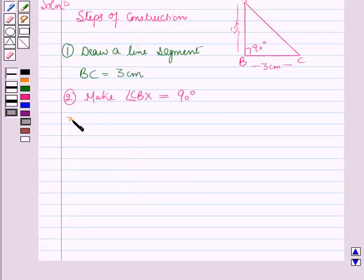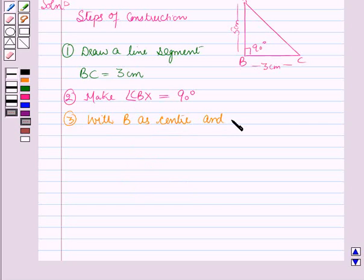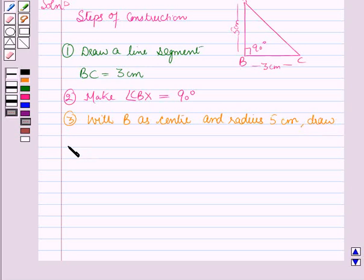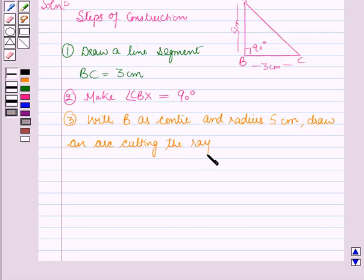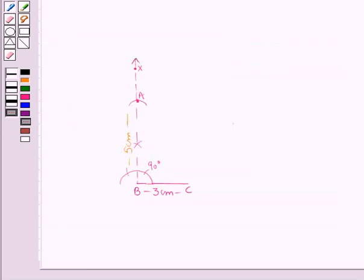In the next step, with B as the center and radius 5 centimeters, draw an arc cutting the ray BX at point A. Here you can see that with B as the center and radius 5 centimeters, we have cut the ray BX at point A.